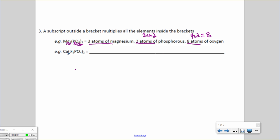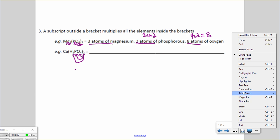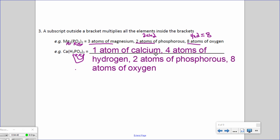Now we can do the same with Ca(H2PO4)2. For calcium, we just have one symbol, so we have one calcium atom. We take the 2 outside the bracket and multiply it by everything inside. So we get 2 times 2 equals 4 atoms of hydrogen, 2 times 1 equals 2 atoms of phosphorus, and 2 times 4 equals 8 atoms of oxygen.